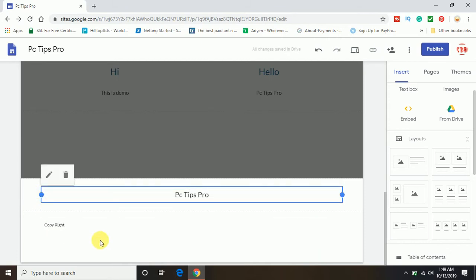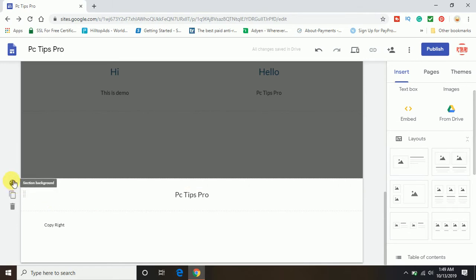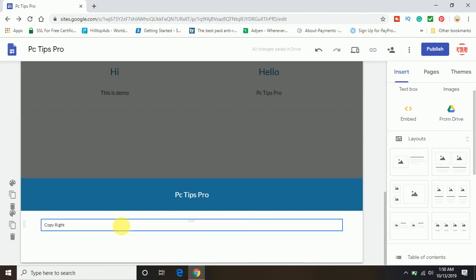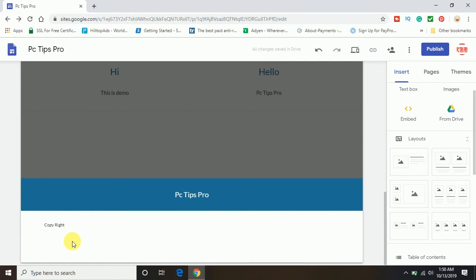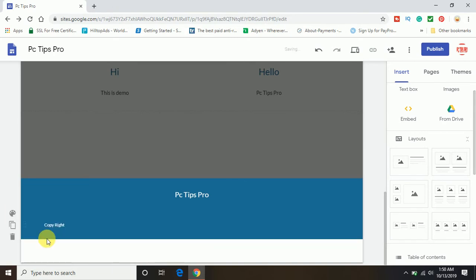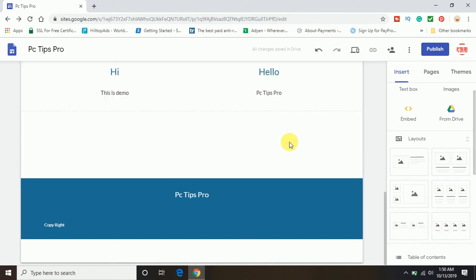So the footer part is done. Now if you want to change the color or the background of the footer, you have to click on section background. There are different style options coming up to change your background themes and images. I'm going to select the emphasis option. You can see it has changed the background color. In the same way I'm going to select another option. Now you can see the footer part looks completely different from the body and the header.